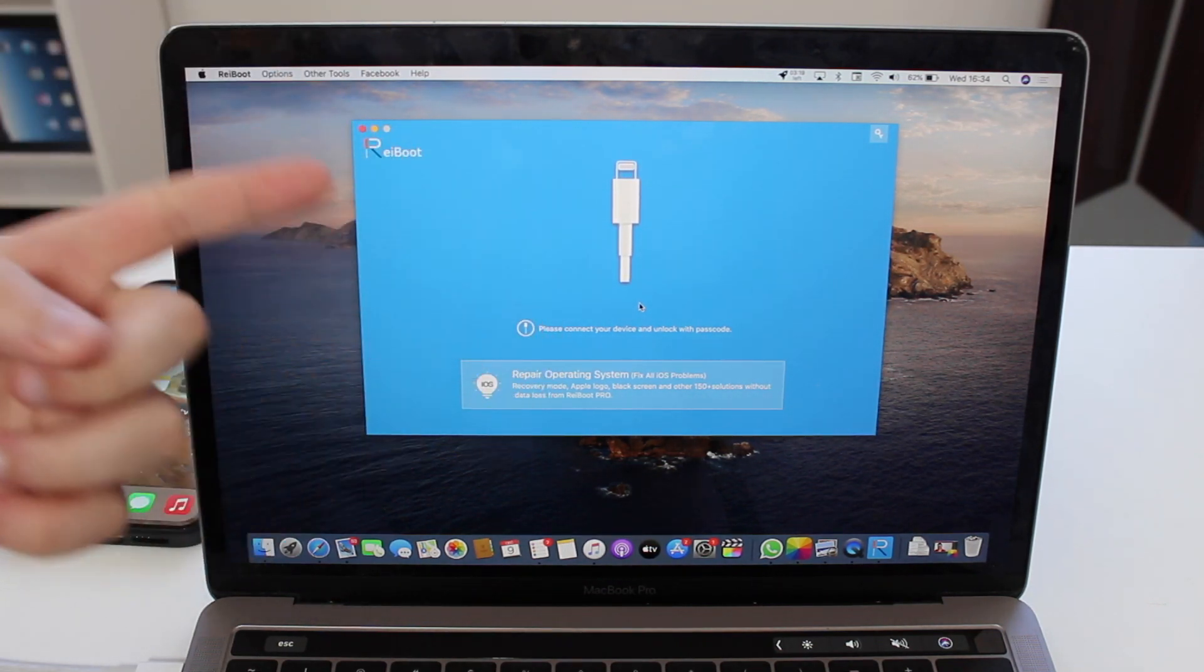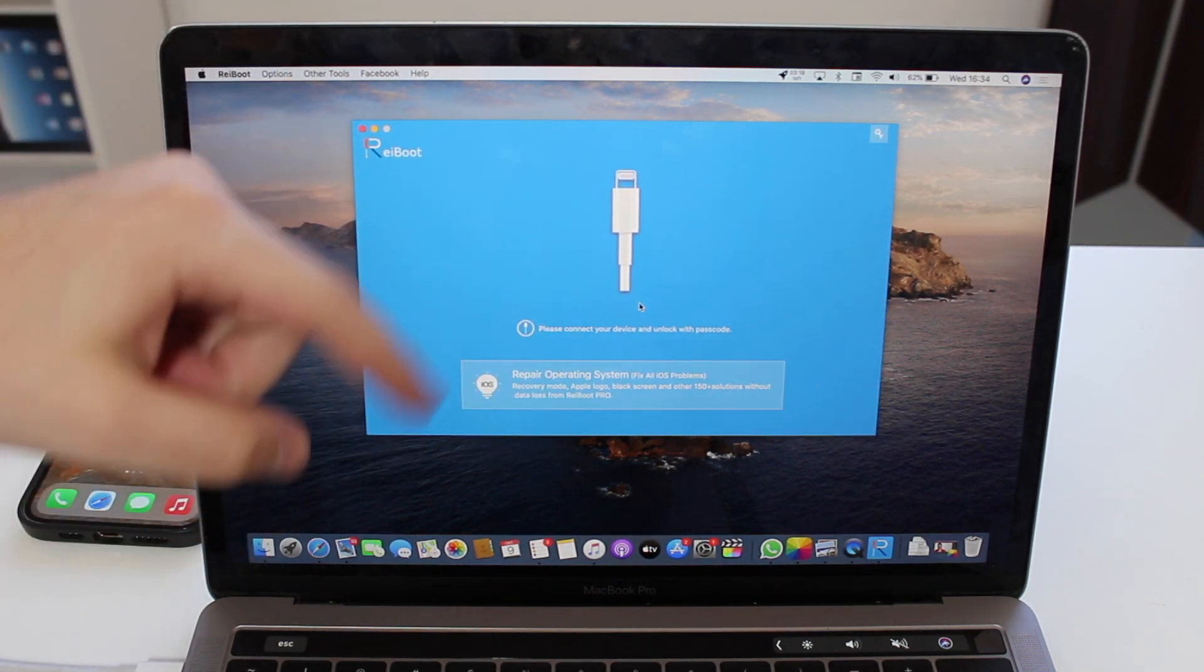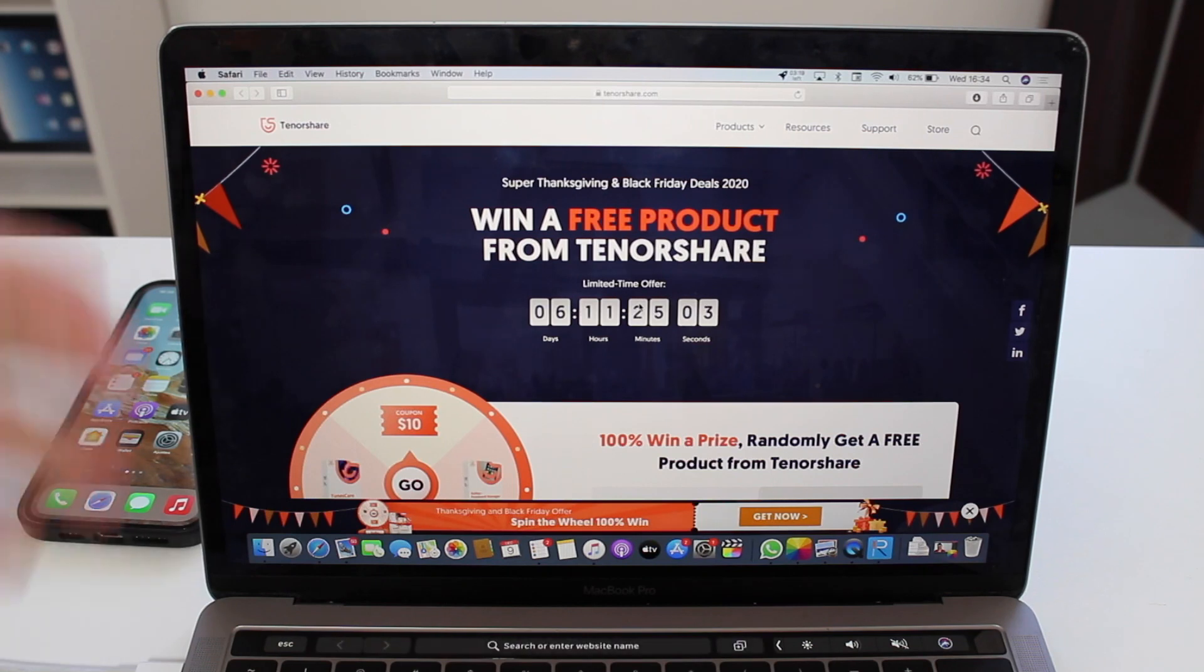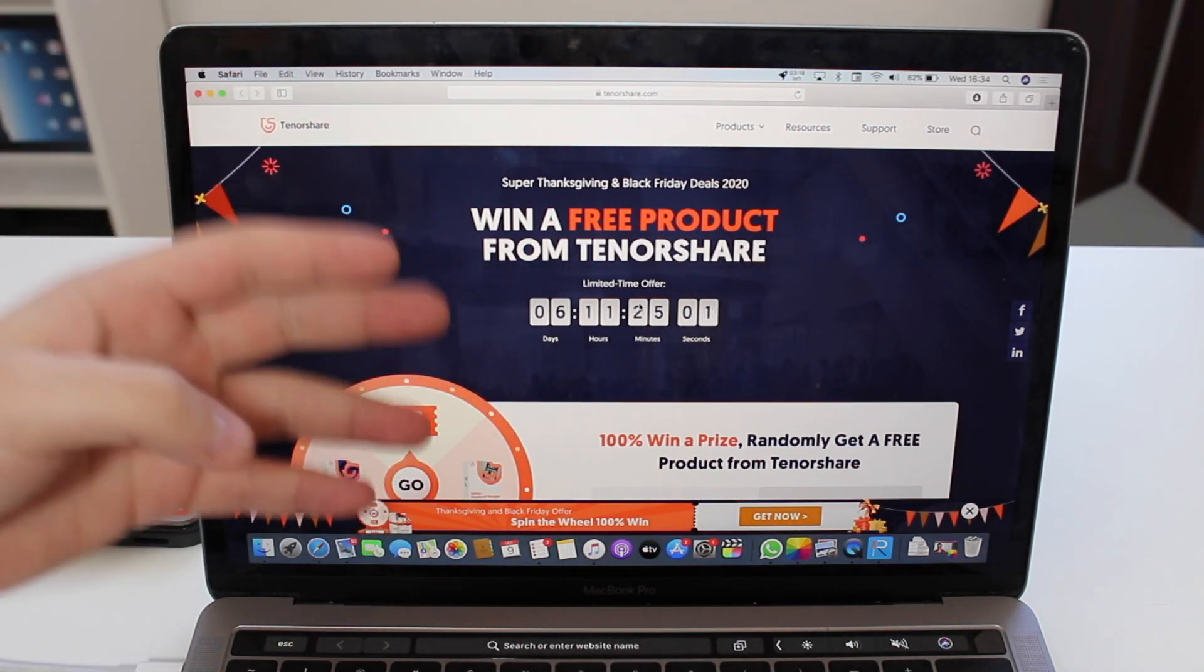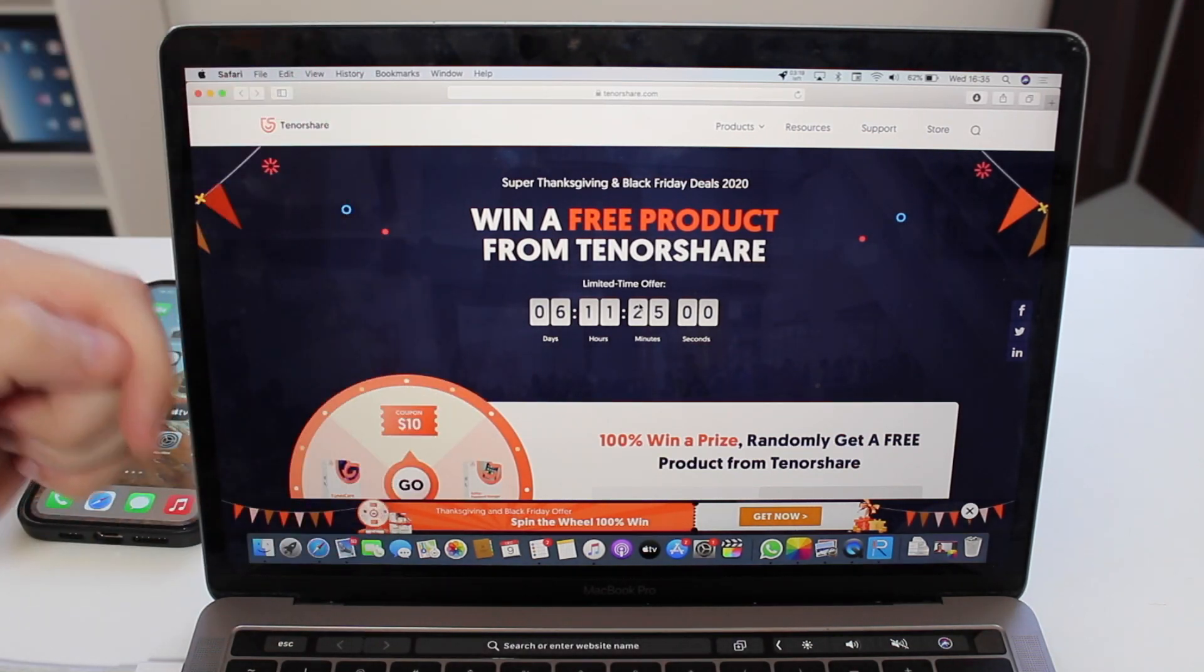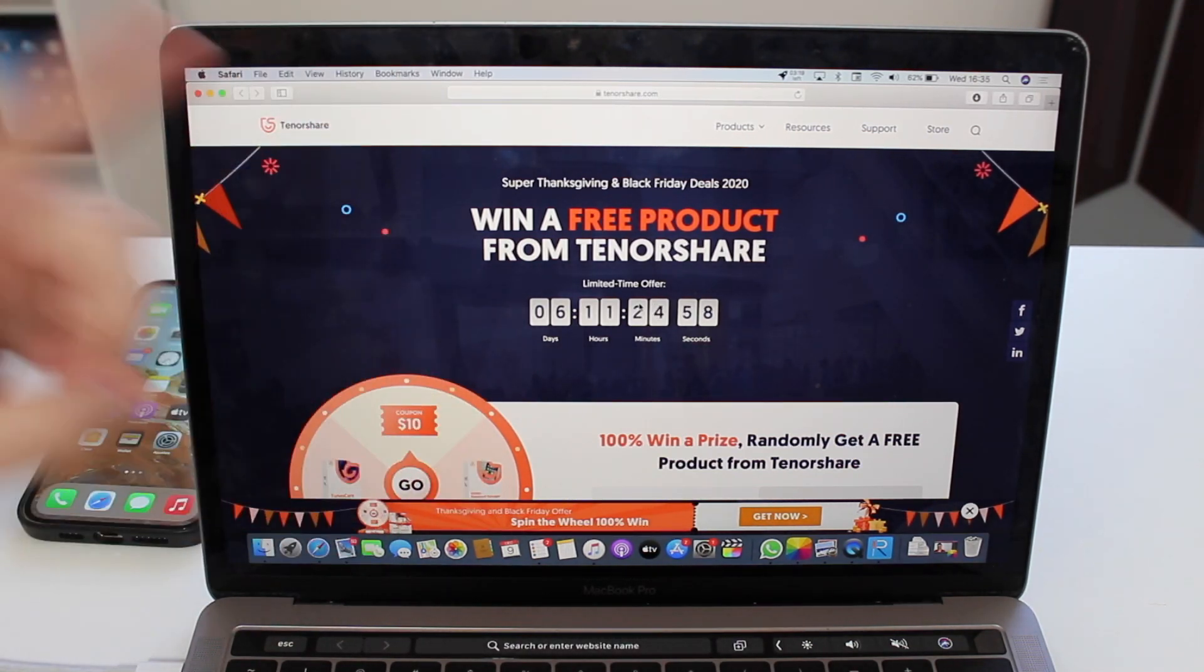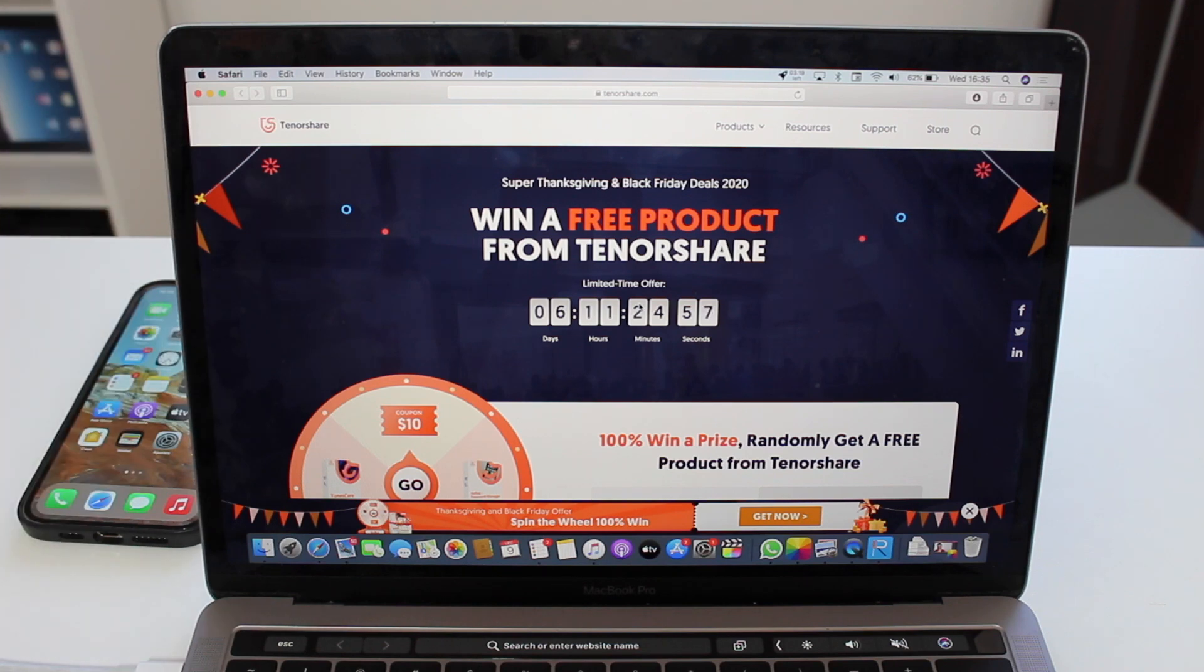Of course I'm going to have a link in the description to ReiBoot and also to this awesome special Thanksgiving and Black Friday deal. Limited time. Okay, now back to the video.